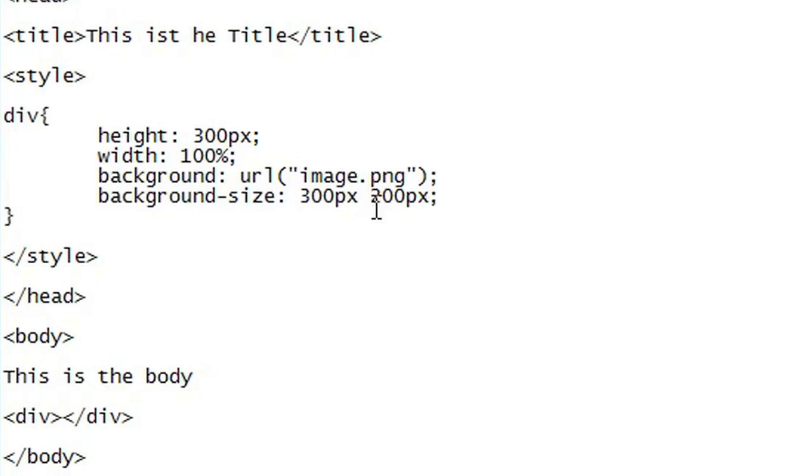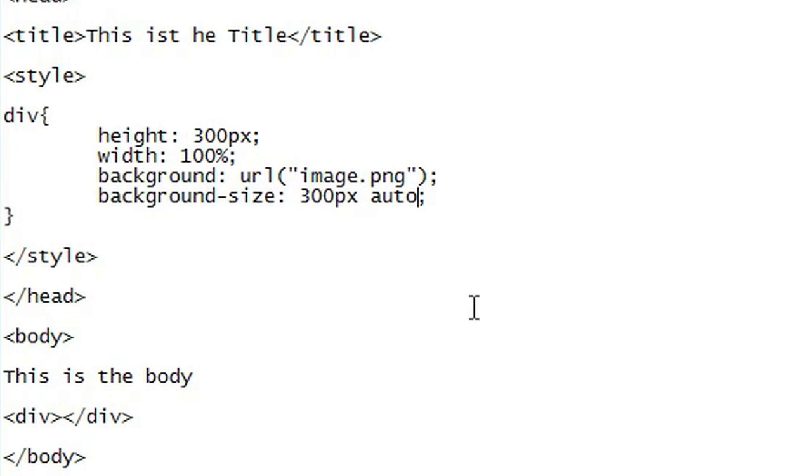If you want to change the width yet keep the same aspect ratio we can just set the height to auto. We can also set the width to auto and change the height around however we like.